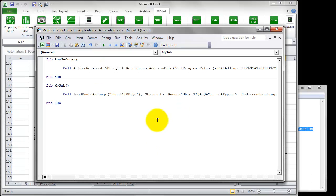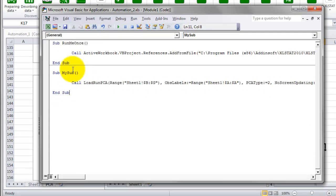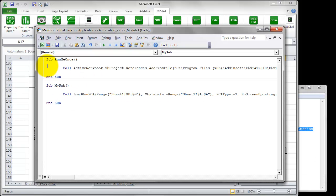The next step is to paste the code contained in the Notepad file into this module. At this step, you can add more codes to enable the program to perform other actions. Then, you need to run, first, the sub called Run Me Once.